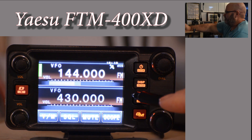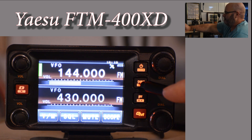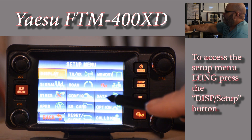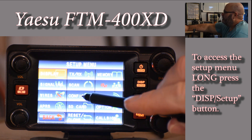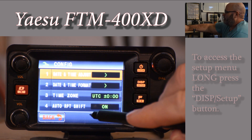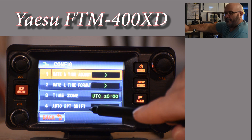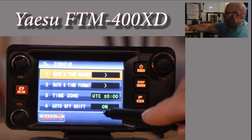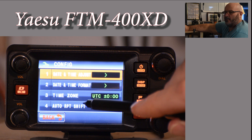The first thing I always do is go into the setup area. If you go to the configure icon and go down to menu item 4 — automatic repeater shift — I always like to turn it off. To me, it's easier to remember to set a repeater shift when you're manually entering a repeater than it is to remember to turn the shift off when you enter a simplex frequency.